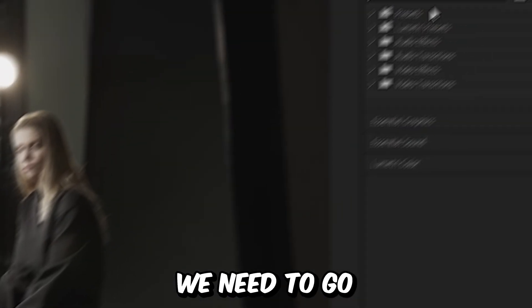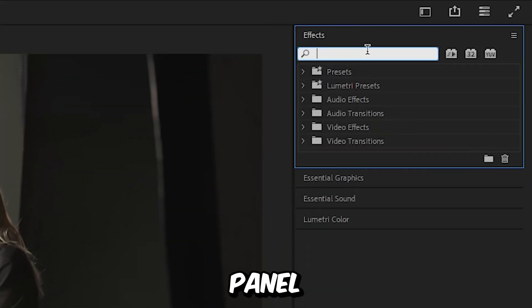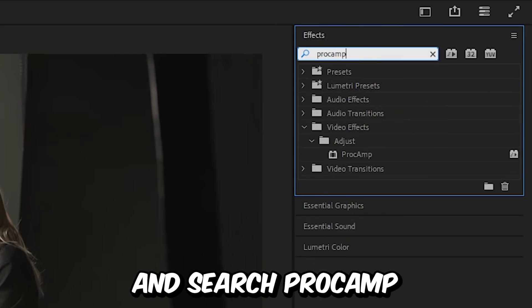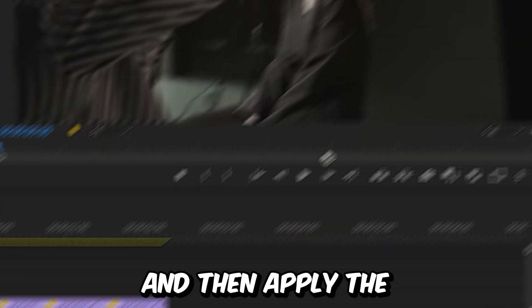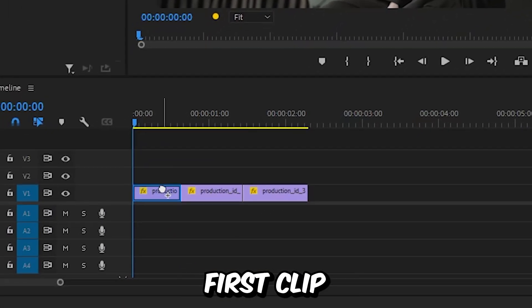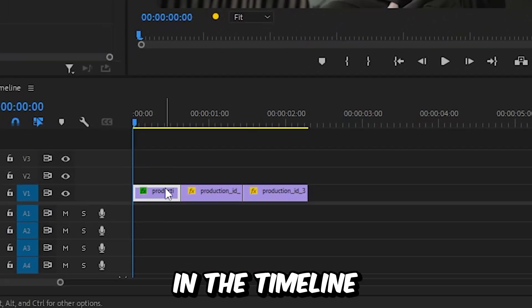So to make the effect, we need to go to the effects panel and search Proc Amp, and then apply the effect to the first clip in the timeline.